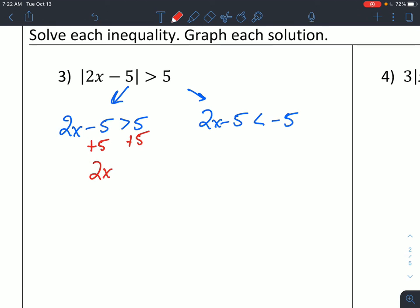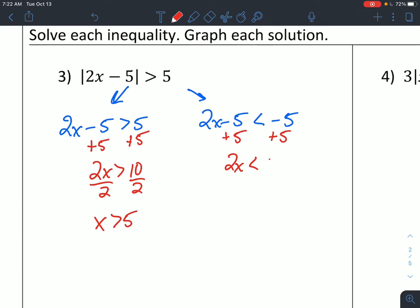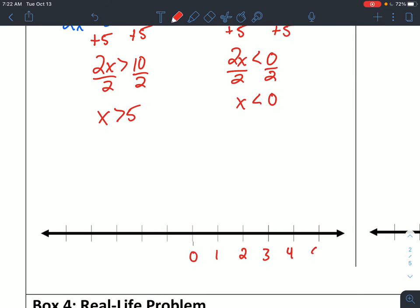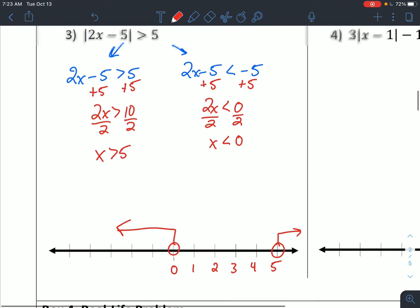I add 5 on both sides: 2x is greater than 10, divide by 2 to get x is greater than 5. Over here, I add 5 on both sides: 2x is less than 0, I divide by 2 — and 0 divided by anything is just 0. That's a very common mistake; a lot of people would see that 0 and think it's no solution or all real numbers. But unless your variables drop away, it's not one of those two special cases. Here it's just x is less than 0. So x is less than 0 or x is greater than 5 — open circle at 5 pointing to the right, open circle at 0 pointing to the left.